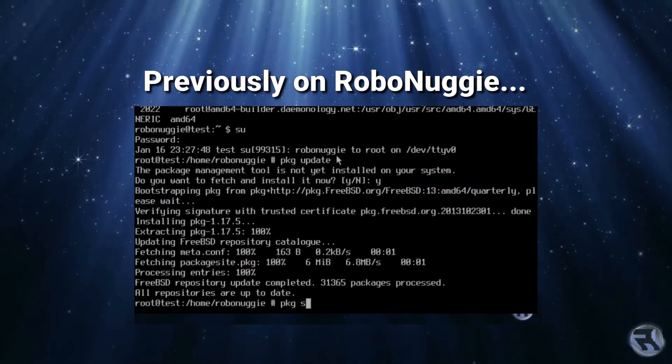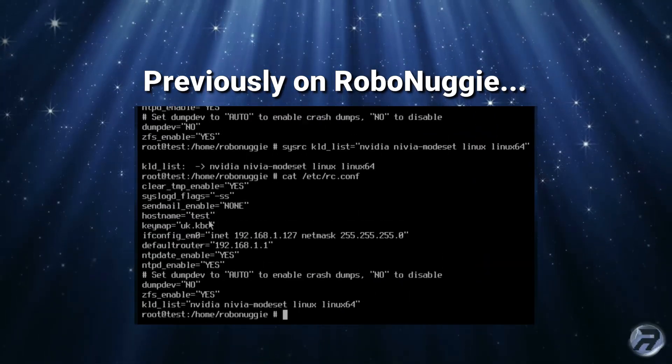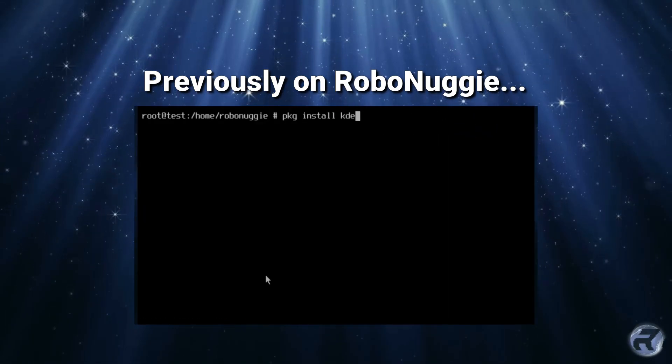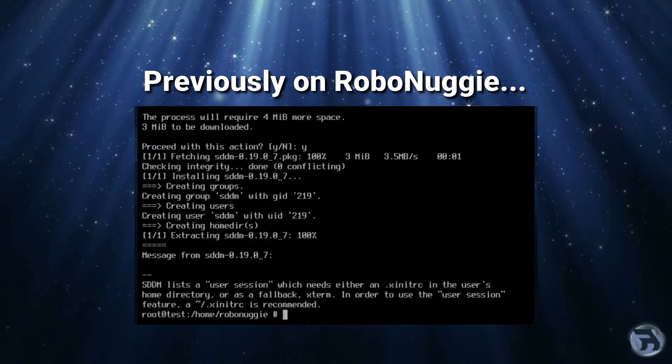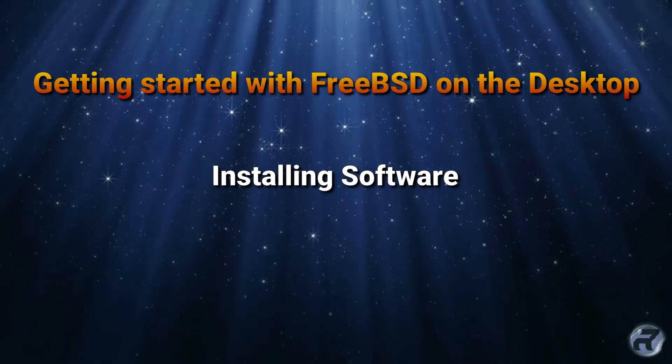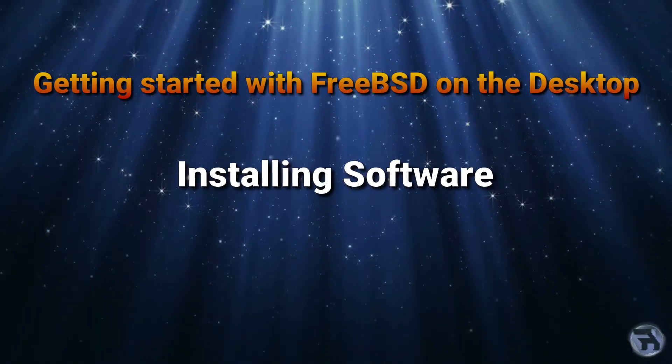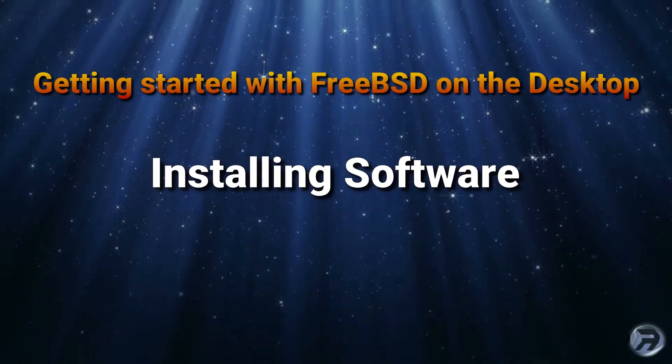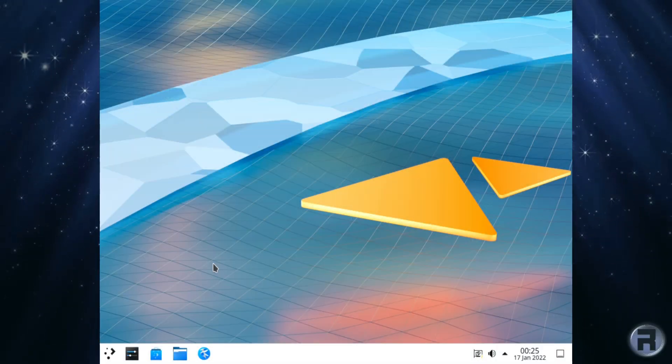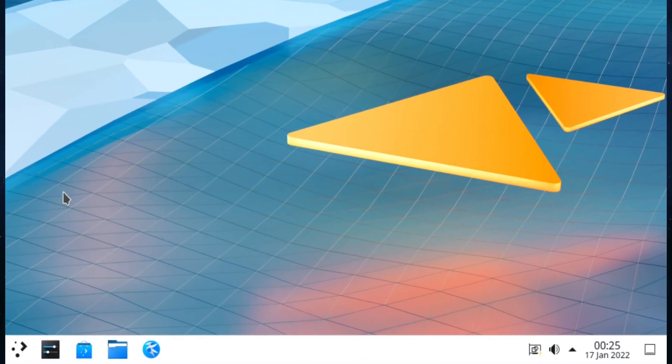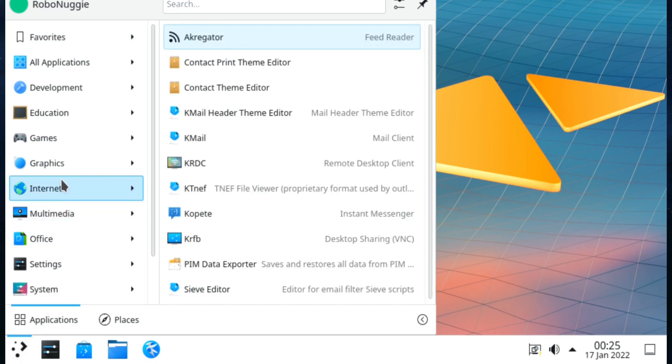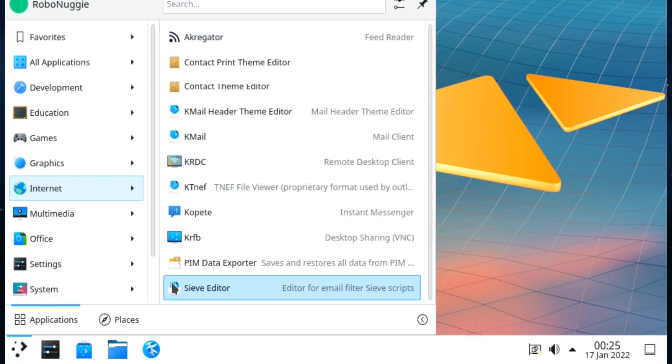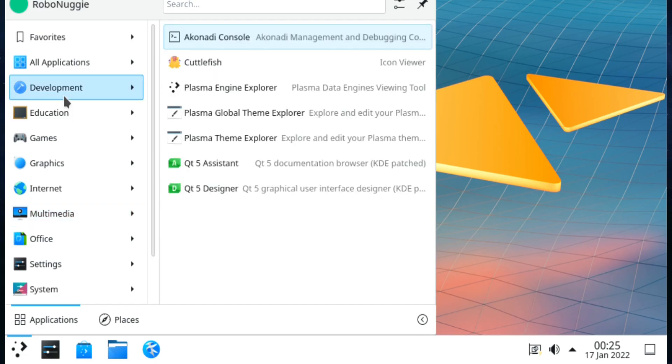We got the system patched, some updates, and installed a nice KDE desktop. KDE comes with almost everything that you want straight away - you've got multimedia, office, internet, email, it's all there. But there are a few things...